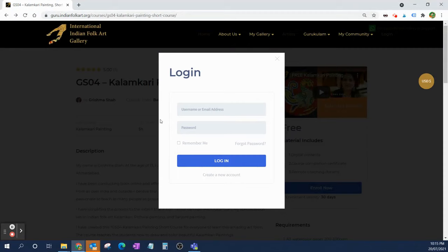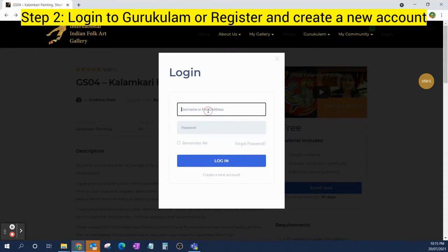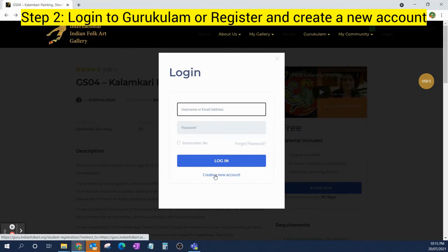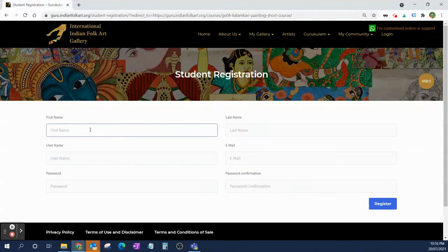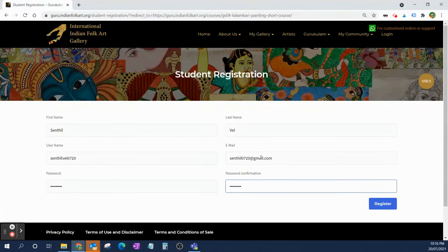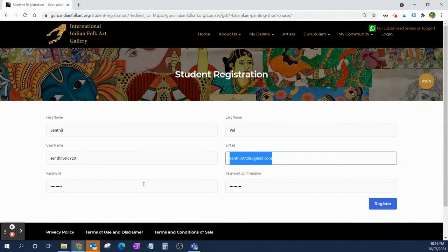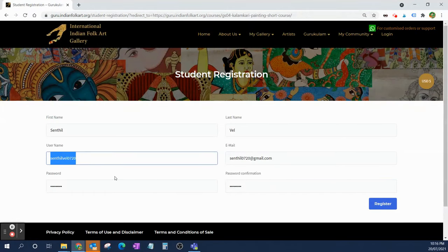You can log in if you already have a Gurukulam username and password and enter your details. If you don't have one, you can go ahead and create your account. You can give the username and email — exactly the same if you want — and then click Register.